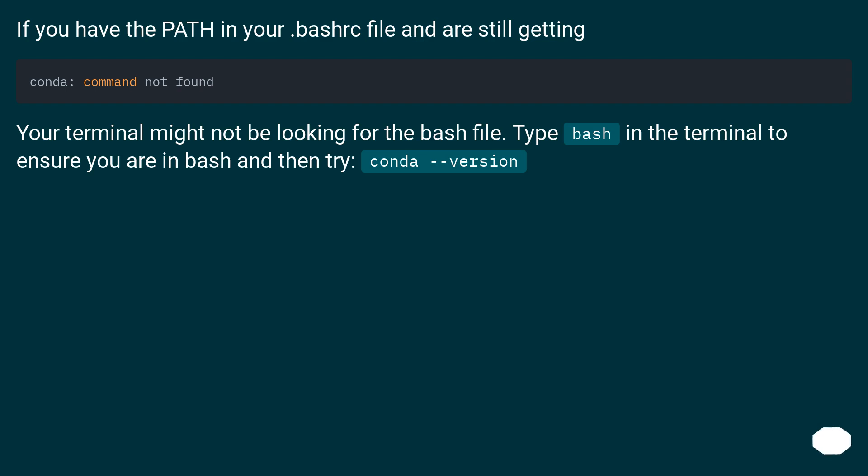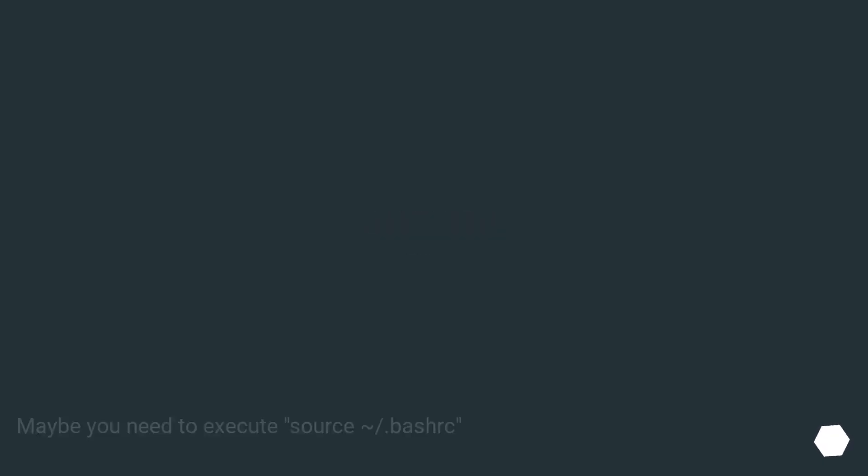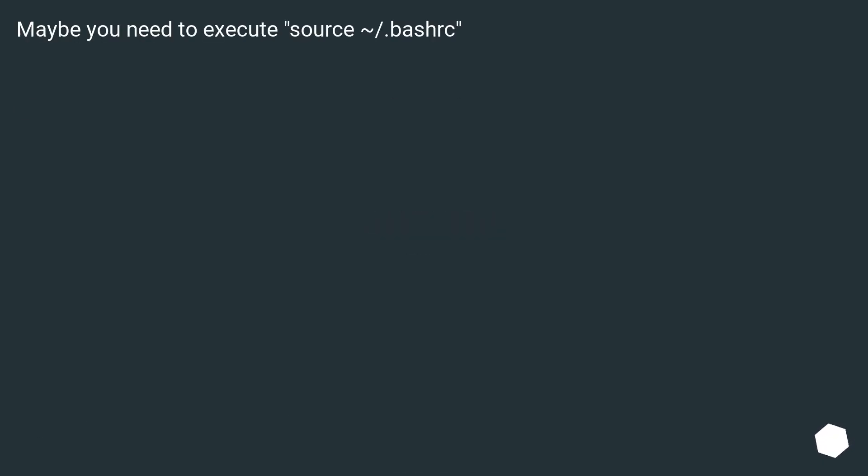If you have the path in your .bashrc file and are still getting errors, your terminal might not be looking for the bash file. Type bash in the terminal to ensure you are in bash and then try. Maybe you need to execute source .bashrc.